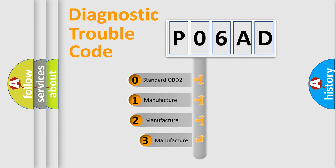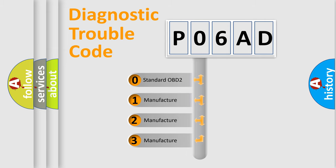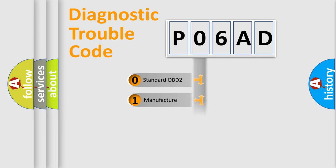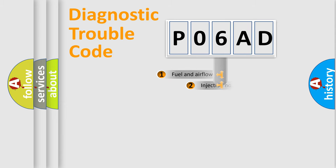If the second character is expressed as zero, it is a standardized error. In the case of numbers one, two, three, it is a manufacturer-specific expression of the car error.